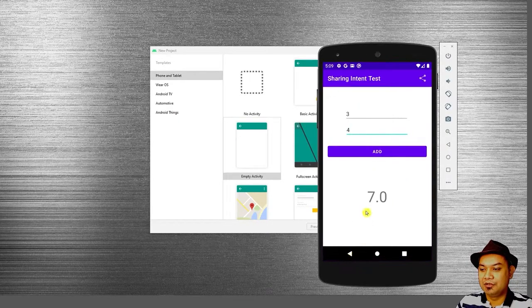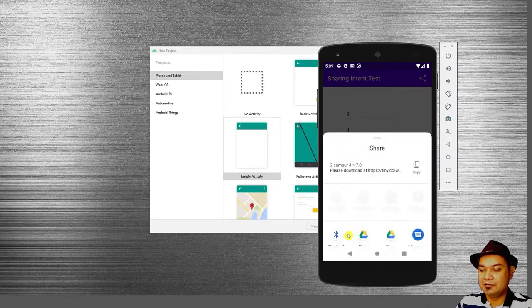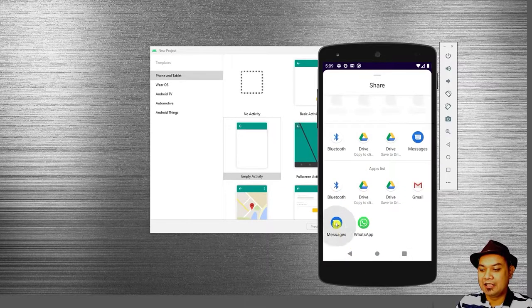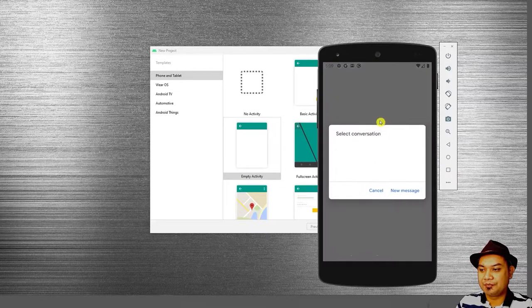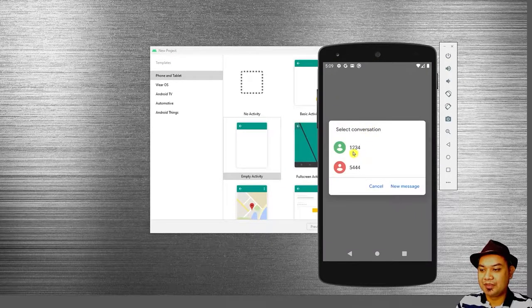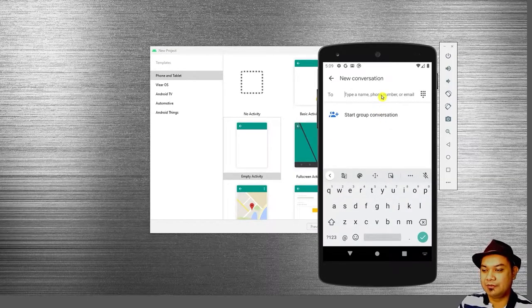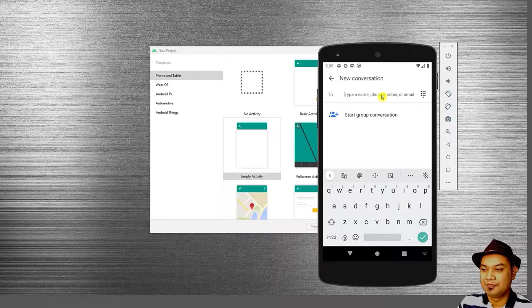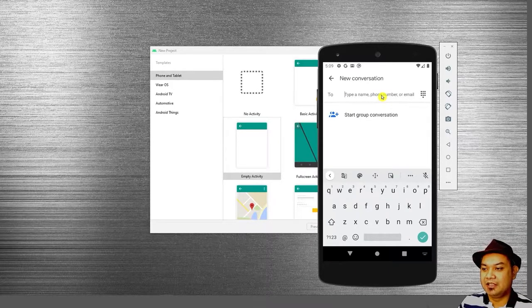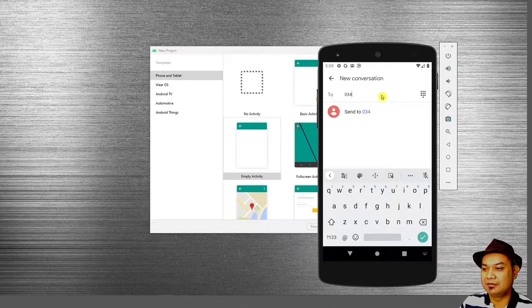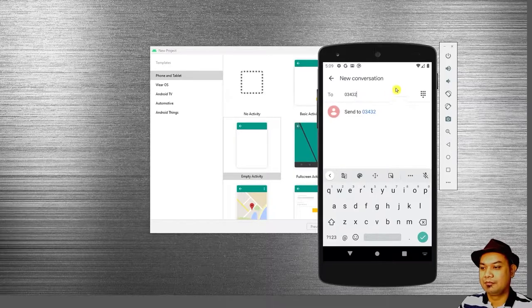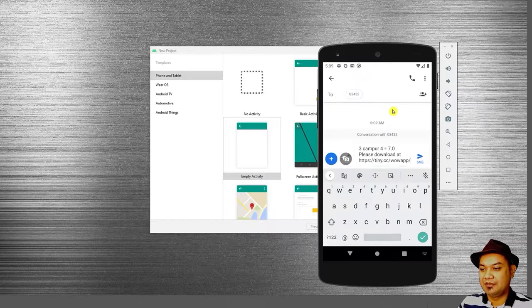You can also use this to share a message to your friend using SMS. Then you can type in your friend's phone number and send it.